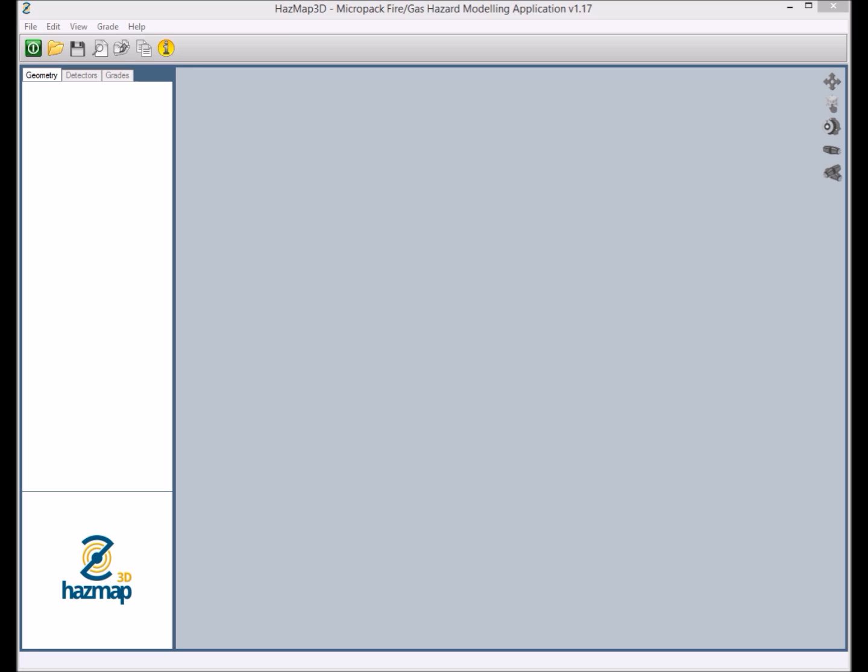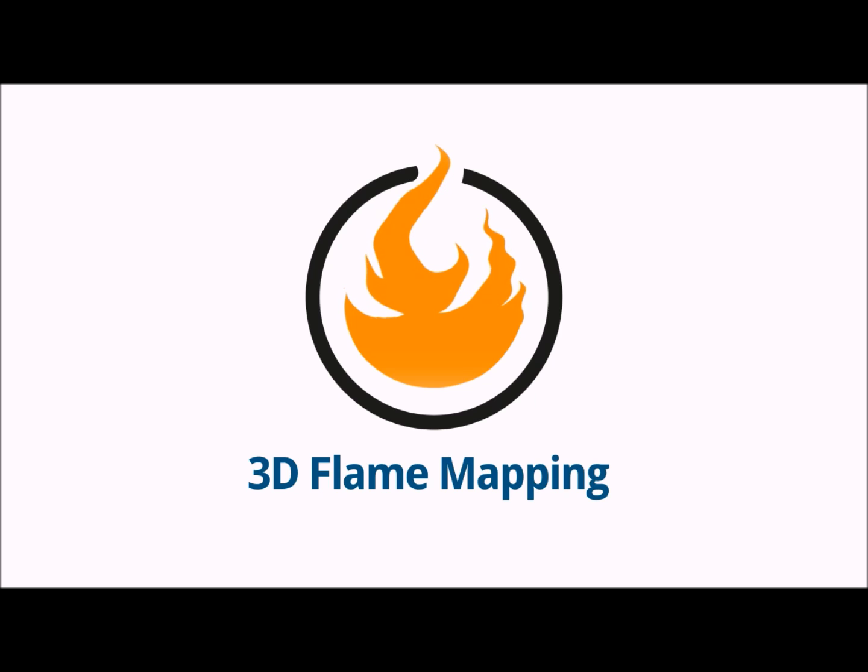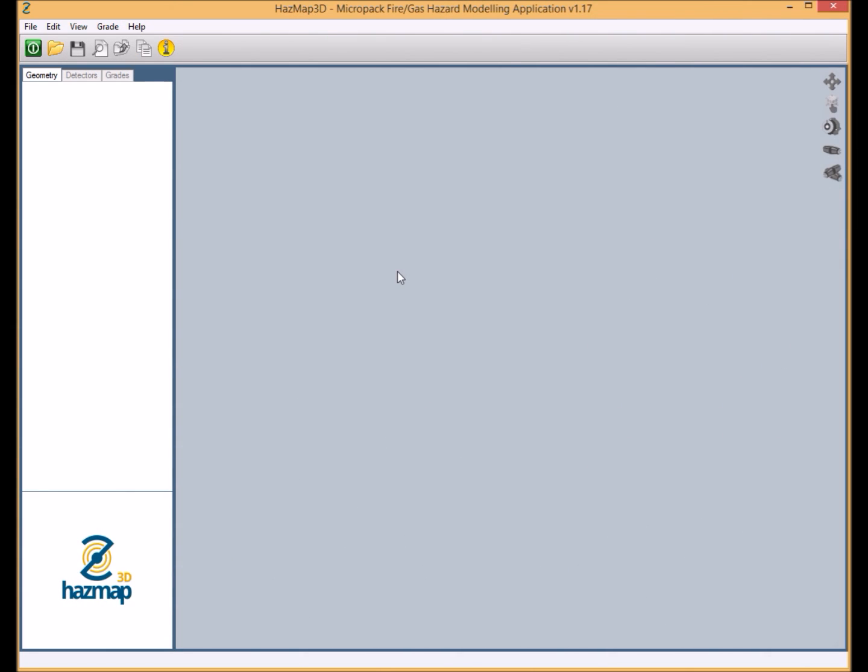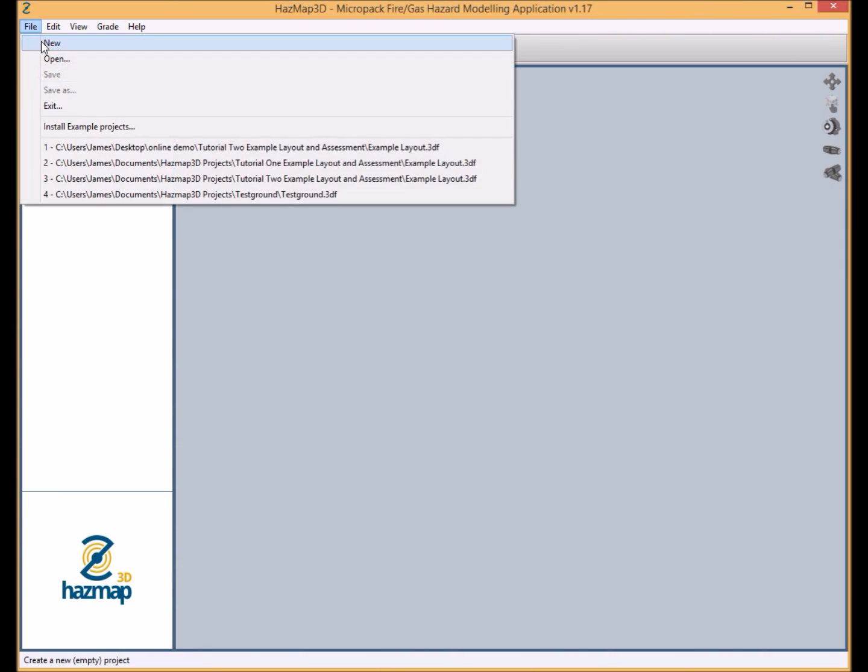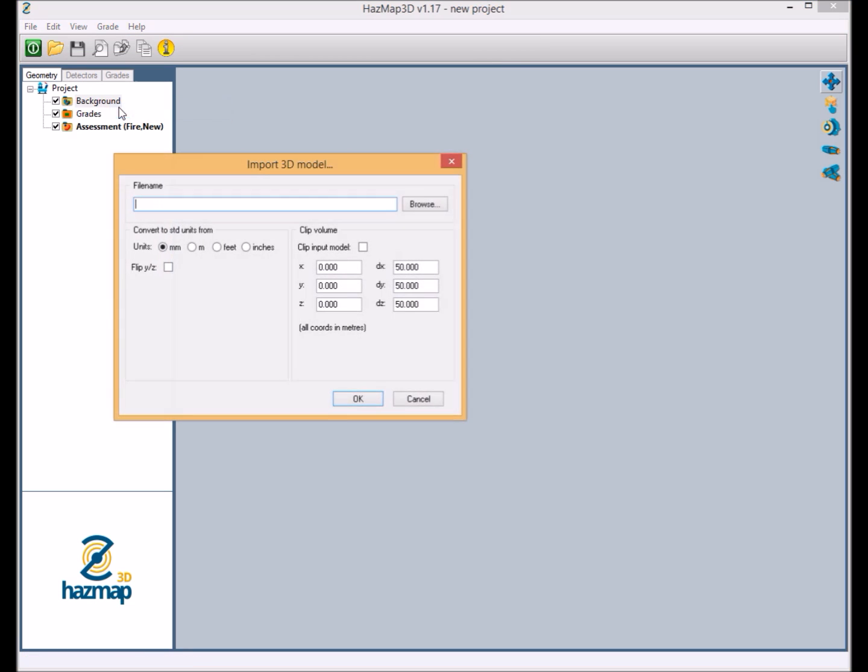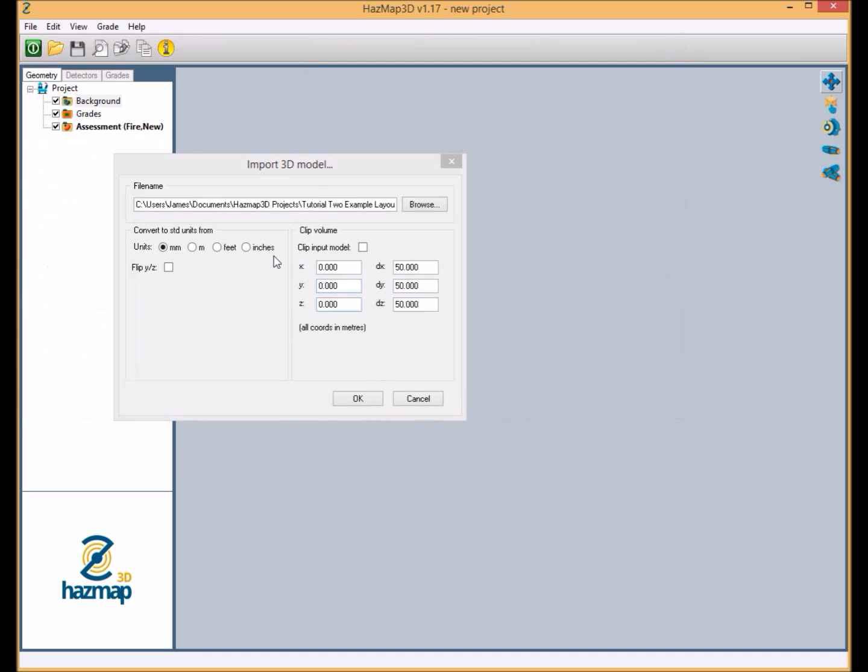I'll now demonstrate the features of Hazmap 3D's flame detection mapping. The first stage in creating our flame detection mapping report is to create a new project. Within this project I'm going to import a 3D model, so I bring in our 3D drawing.